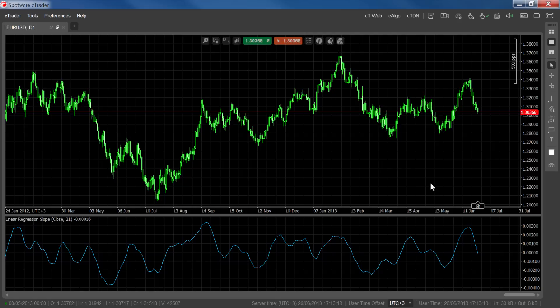Traders can first use the linear regression slope to identify the direction and strength of a trend, and then search for a good entry point using indicators like the stochastic oscillator.